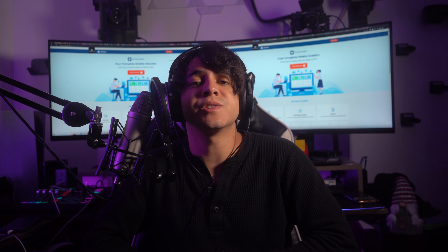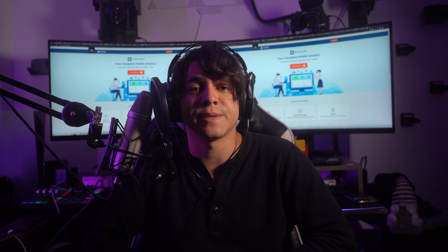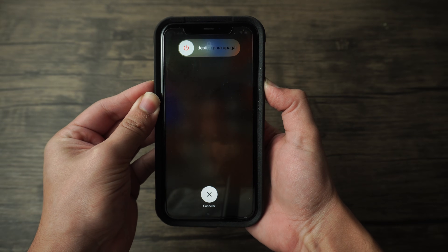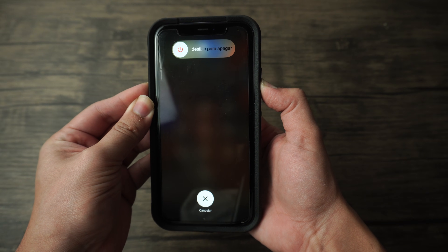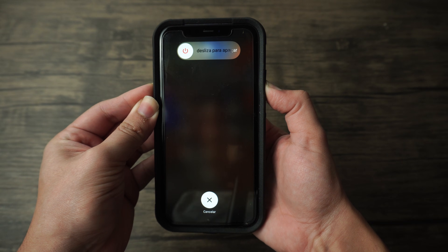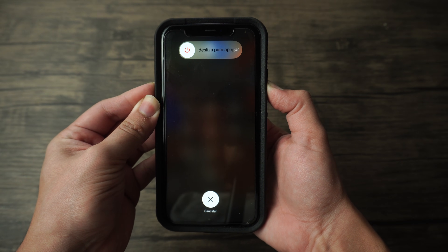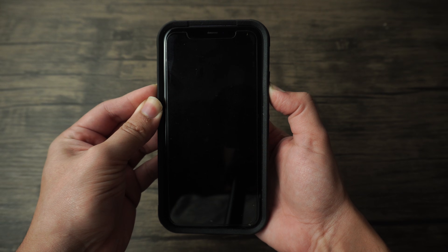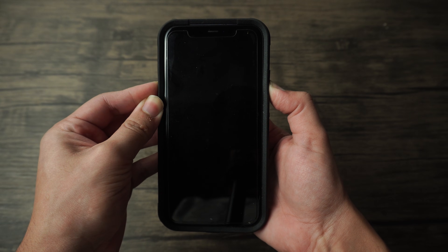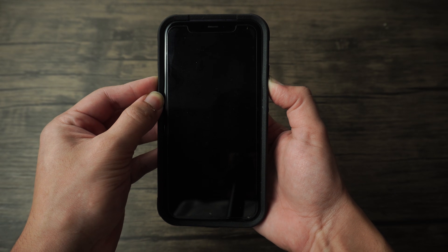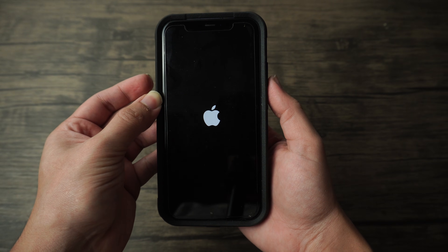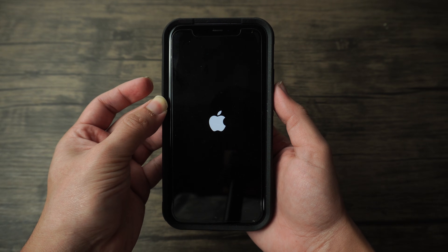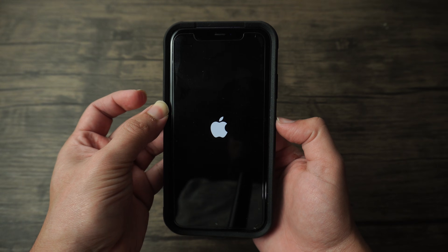Here's how you can initiate a force restart on your iPhone 13. Locate the volume up button on the left side and press it firmly. Quickly release it, then repeat the same process with the volume down button. Now find the side button, also known as the power button, on the right side of your iPhone 13. Press and hold it until the Apple logo appears on the screen. Check if the iPhone 13 black screen of death is gone after that.